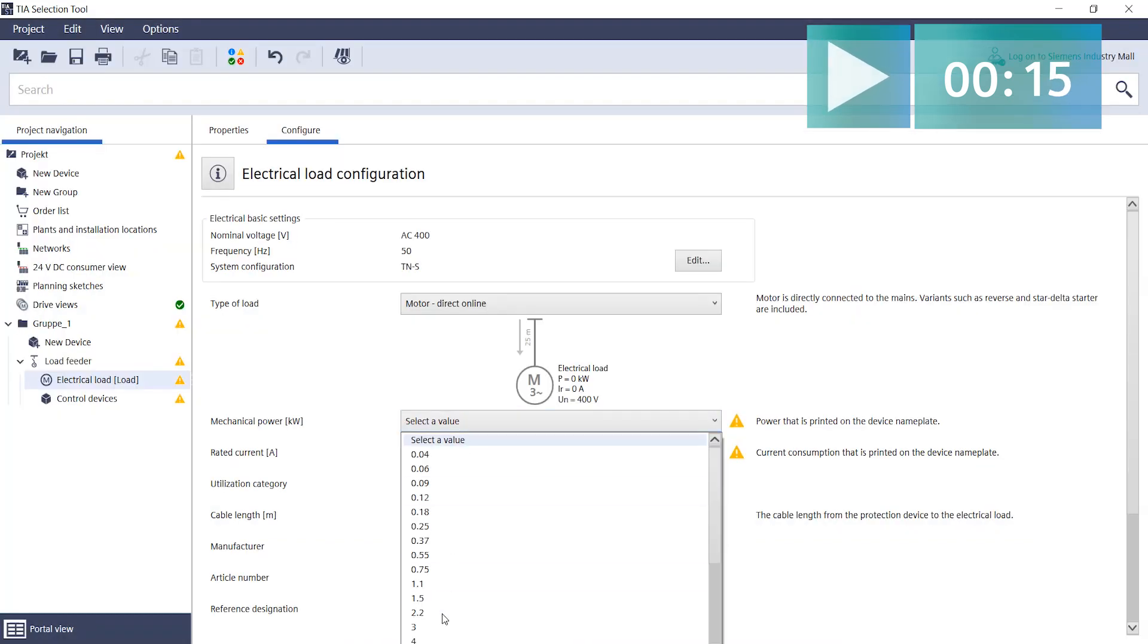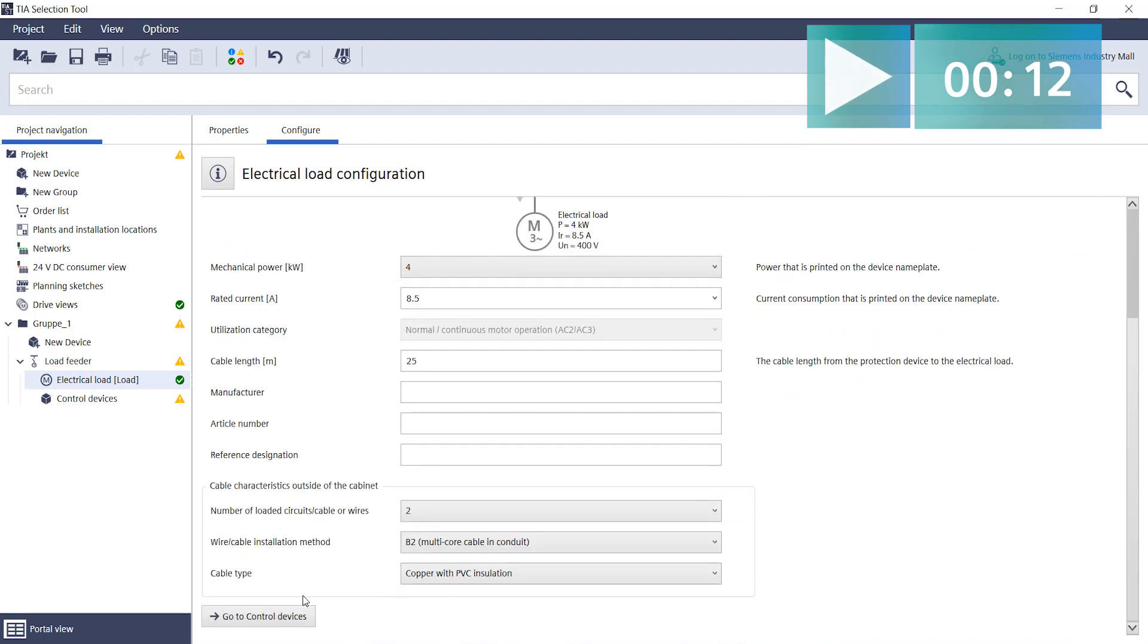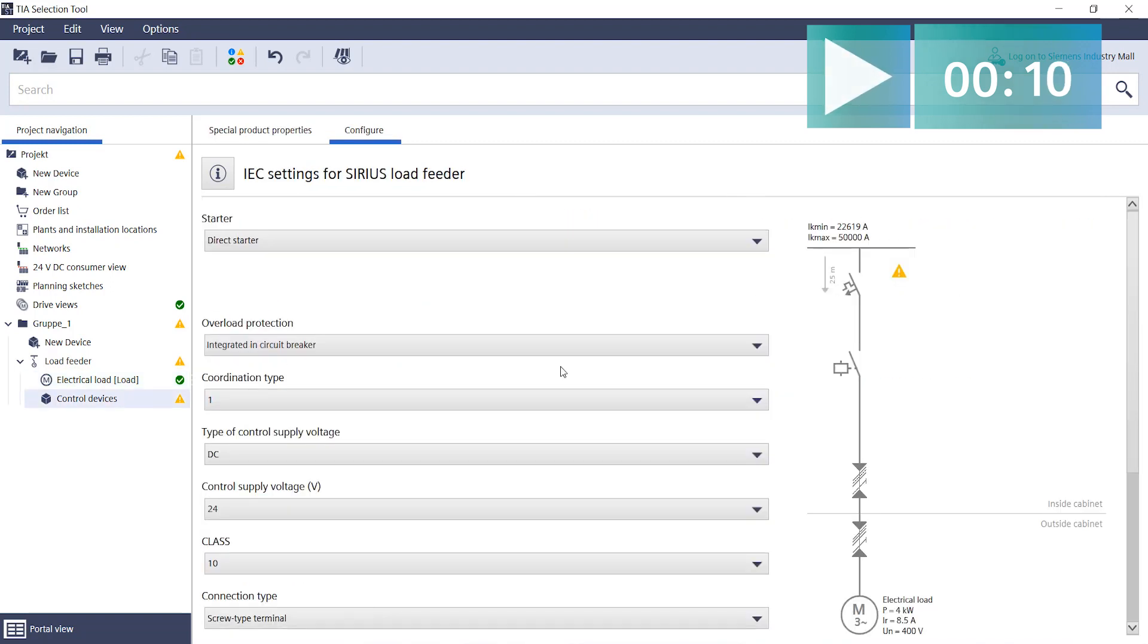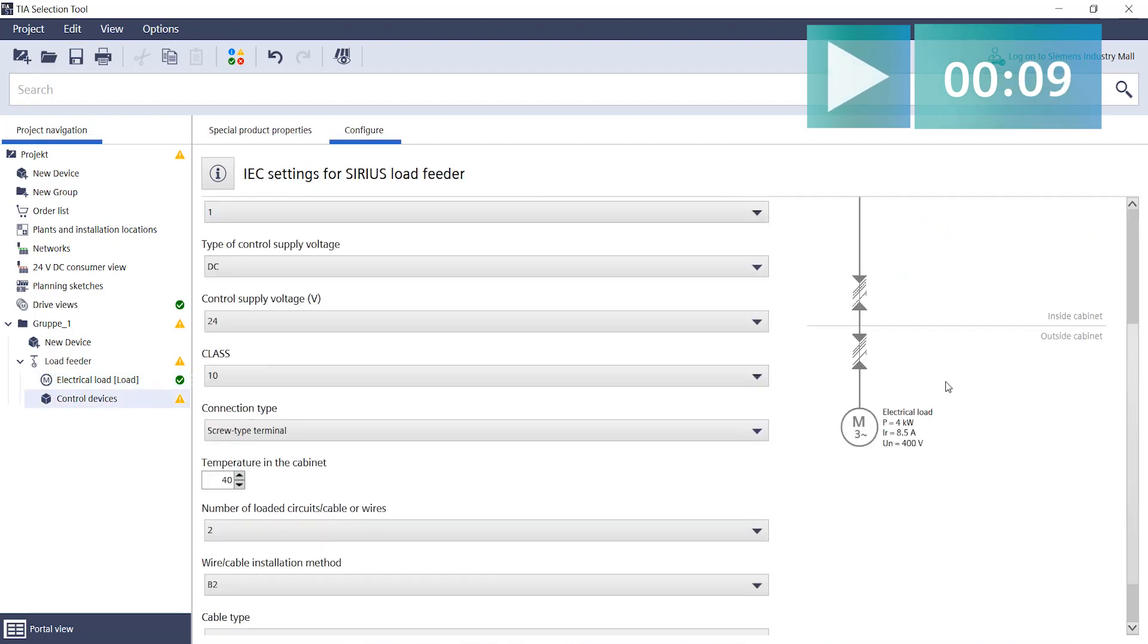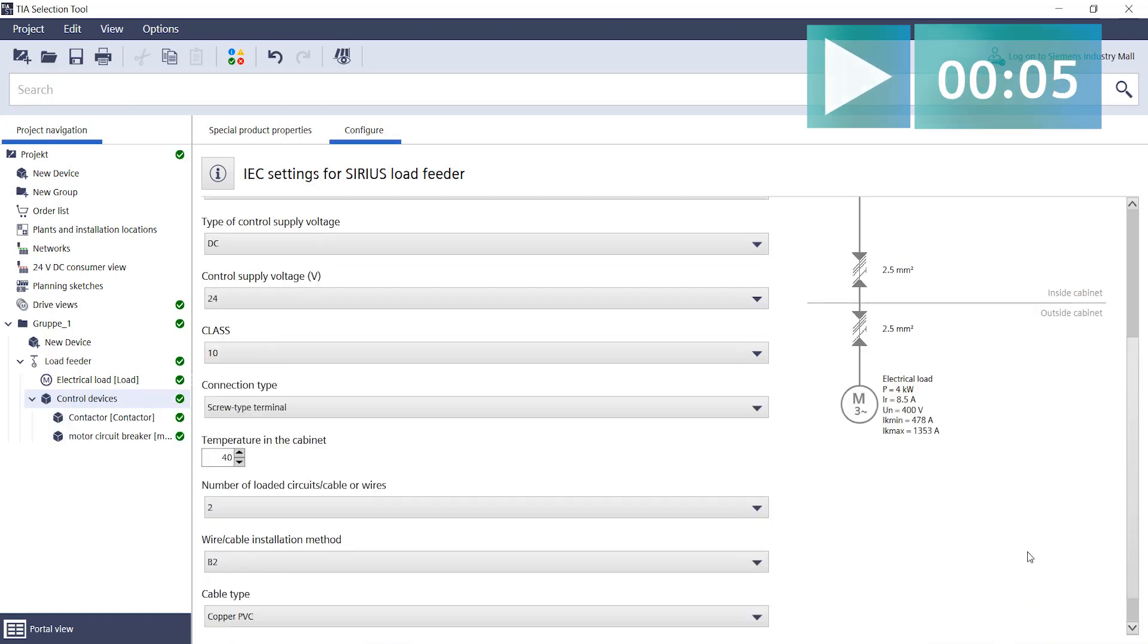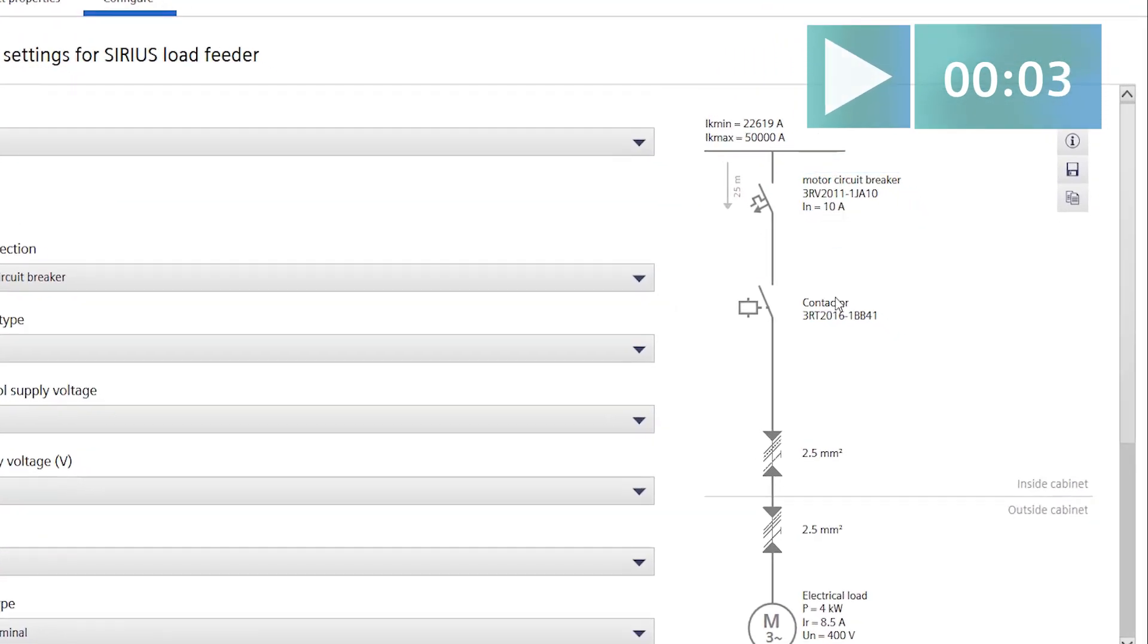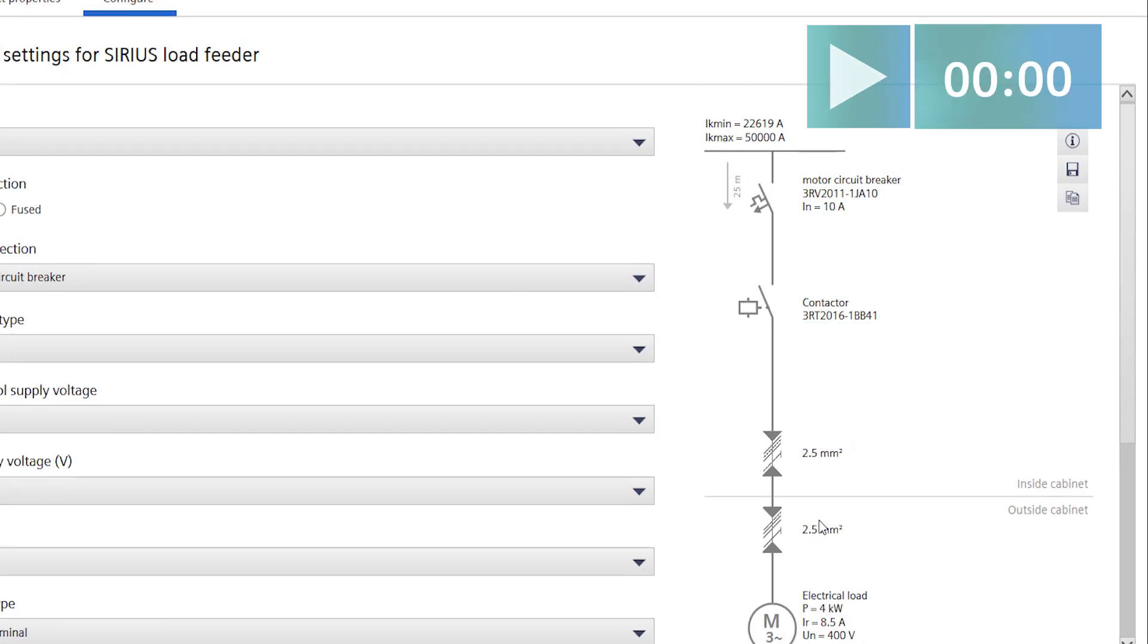Now select the mechanical power and switch to the control devices. Click on the Calculate button to obtain the appropriate control device combinations as well as the cable cross-sections required for your motor. Ready!